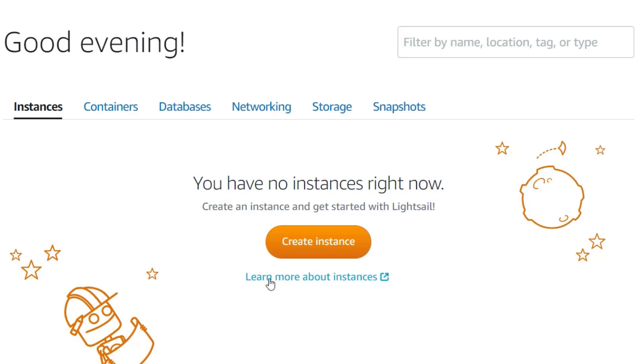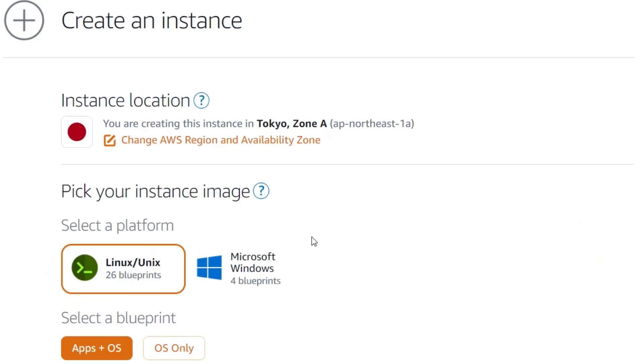Once you are logged in to your Lightsail account, click on Create Instance. Now, select an instance location that's closest to you in order to reduce latency.